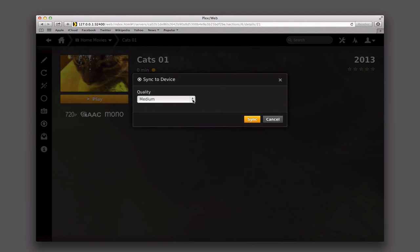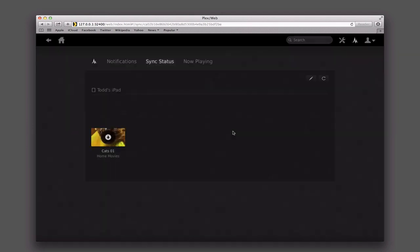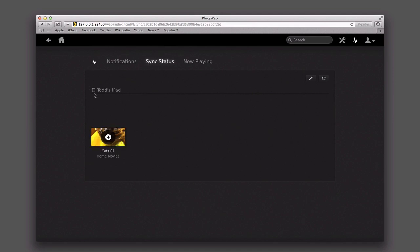When you go into an individual item's screen, you also get sync to device and the menu simplifies — you just select the quality you want. I'll click sync, and now it says this media is going to be synced to your device. You can watch the sync status here. It looks like it's already syncing and going through that process, syncing to my iPad, which is the only other client I have with Plex on it. If I had multiple clients, I'd just pick which one I wanted to sync to.